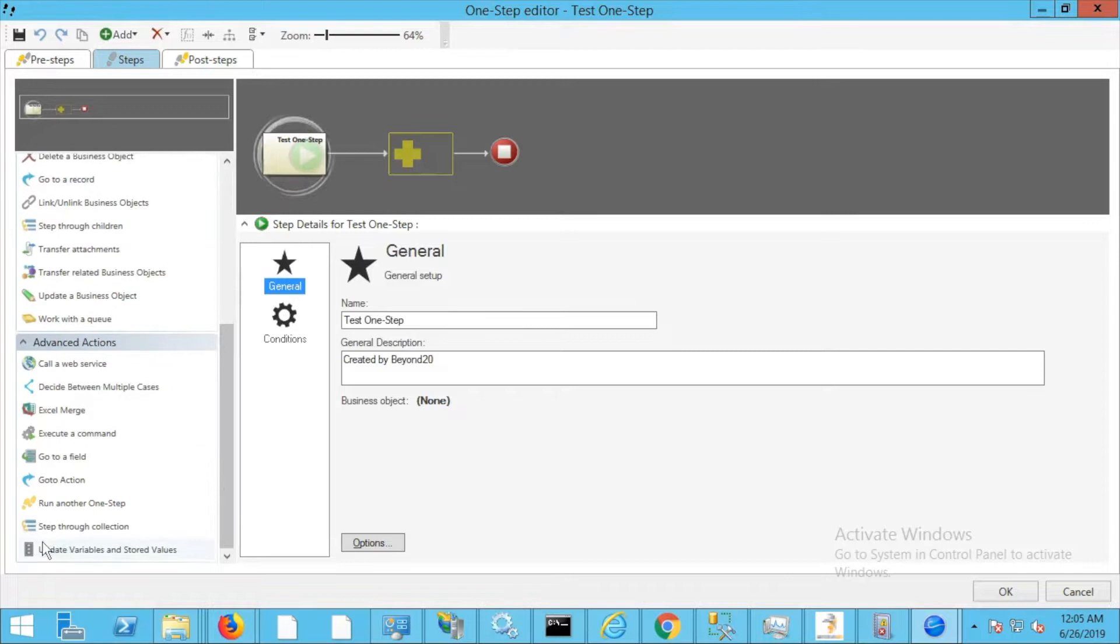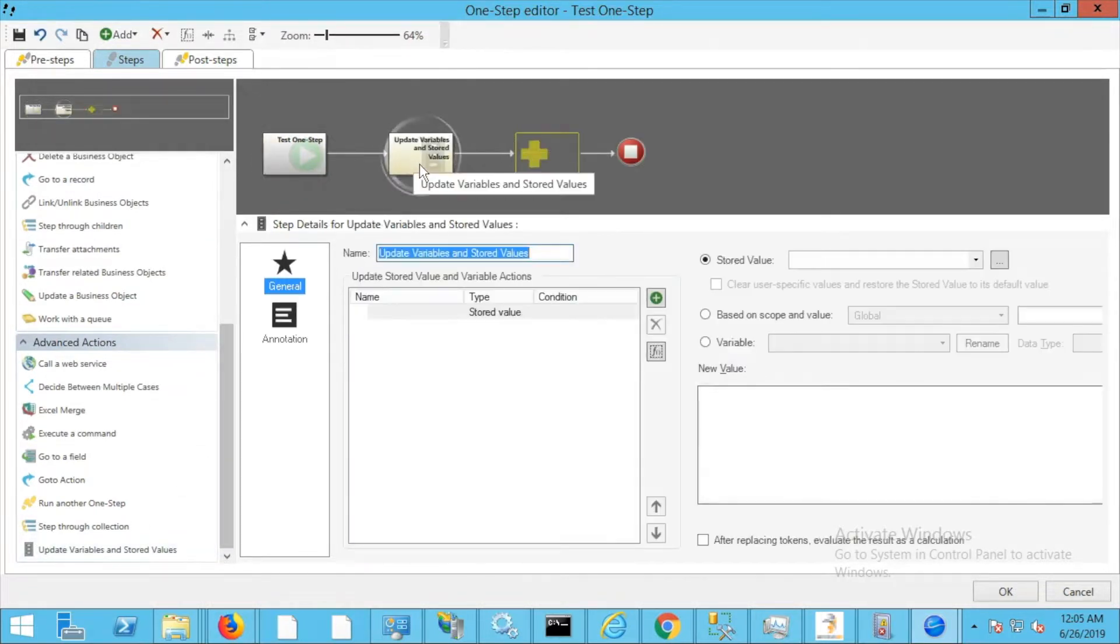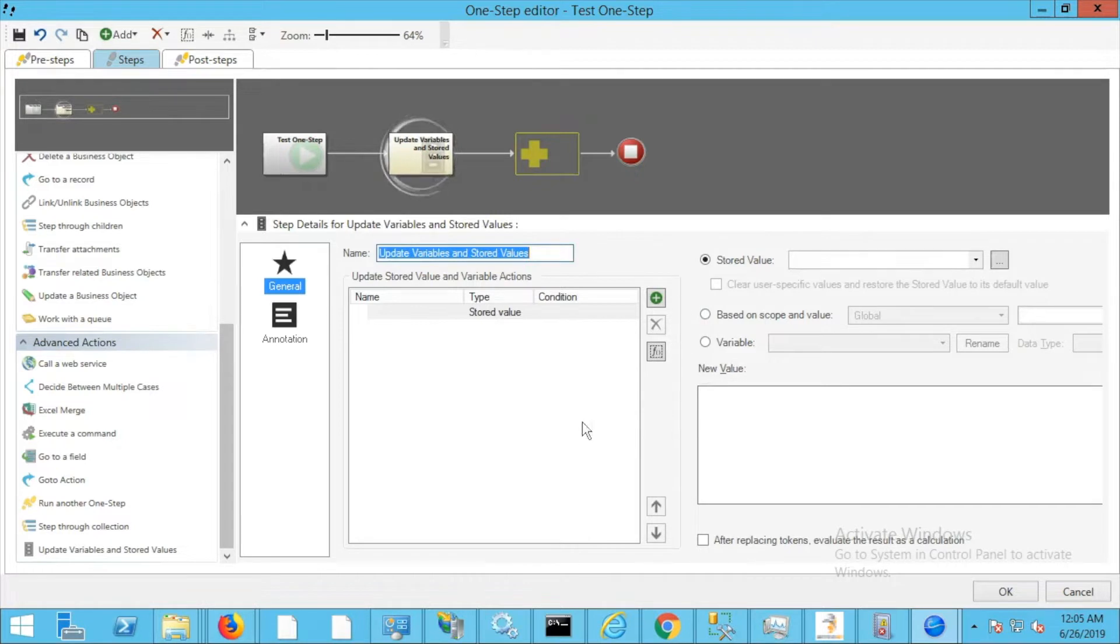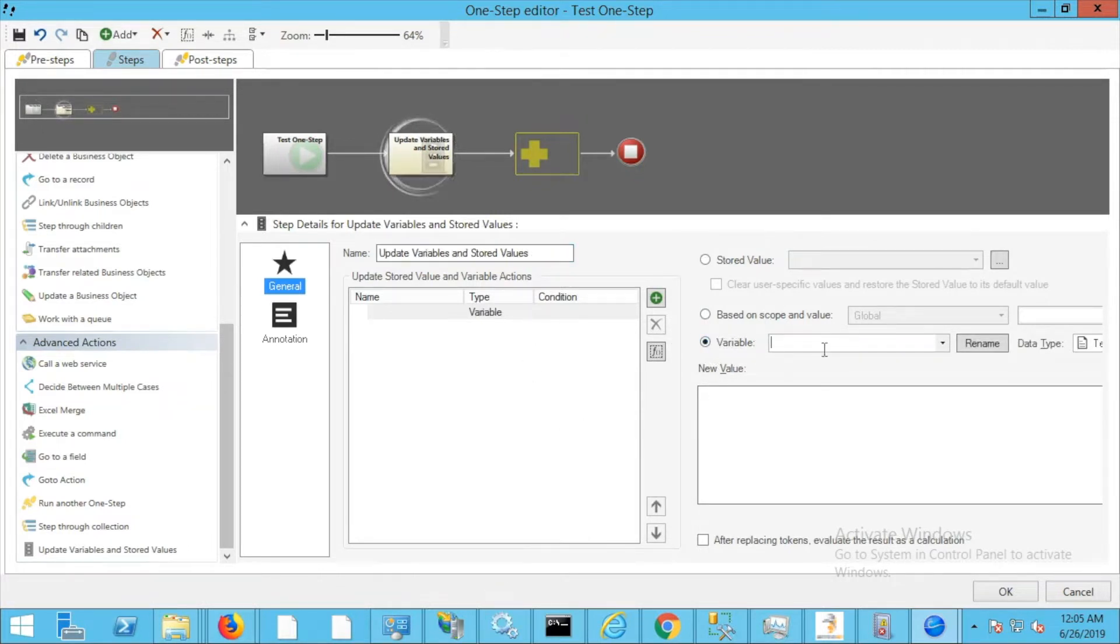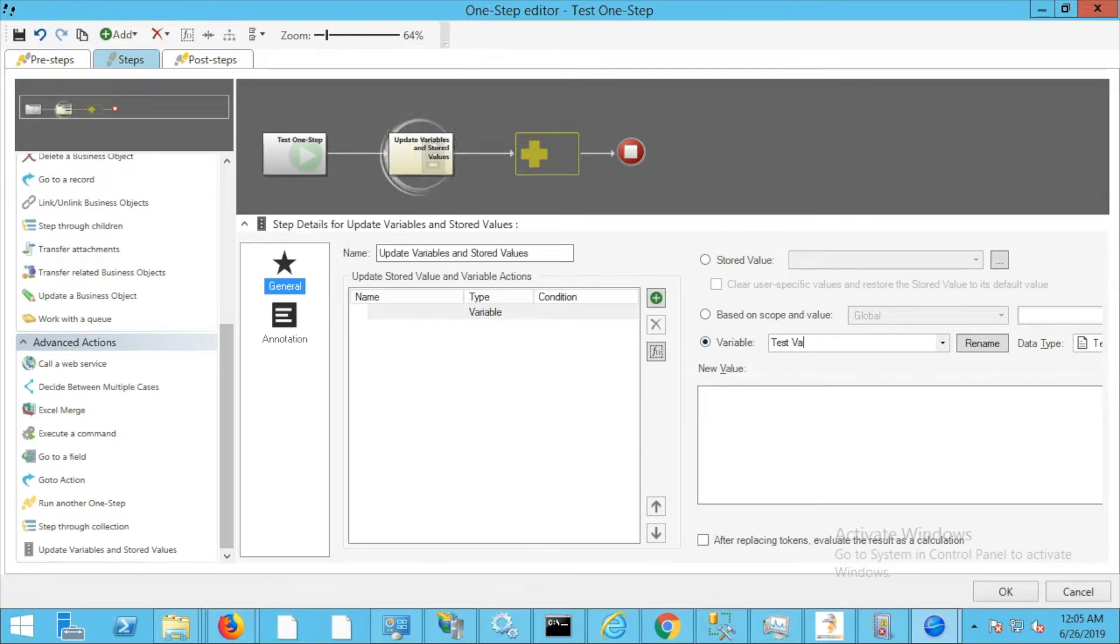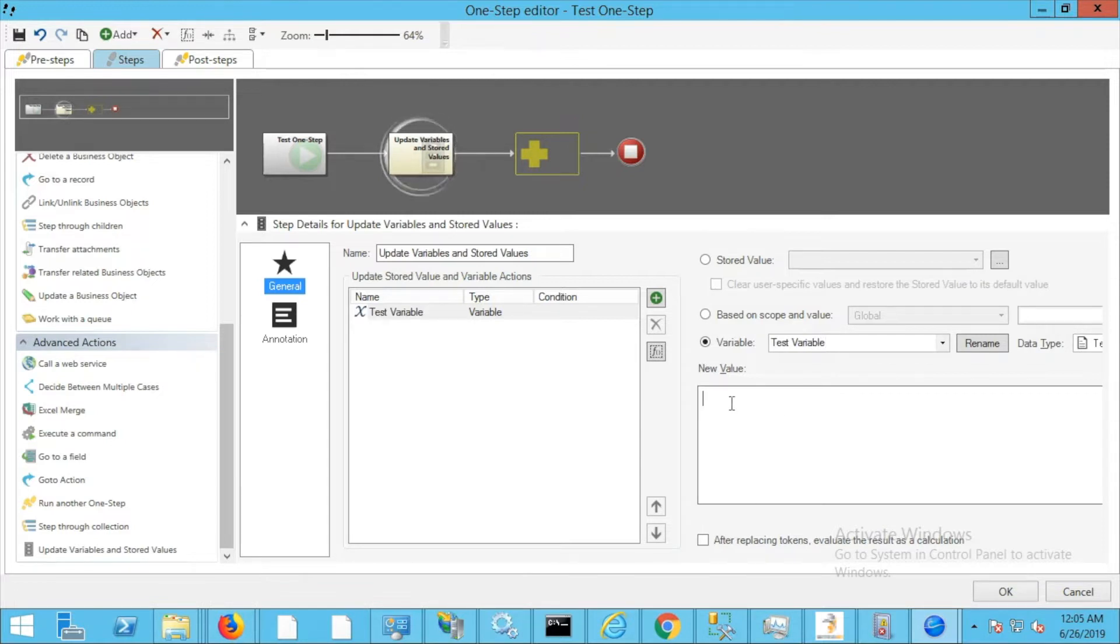Then we're going to go down here and add update variables and stored values. You'll notice that the screen looks a bit different—I'm sure that'll be covered in another video. We're going to name our variable. I'm going to call this test variable because it's easy.